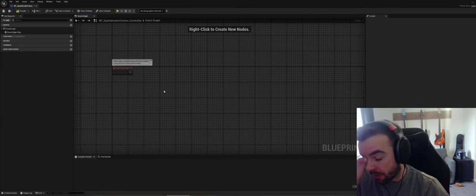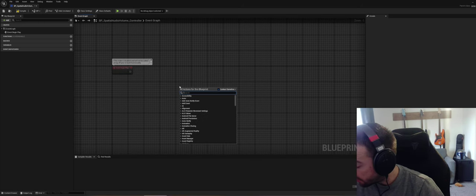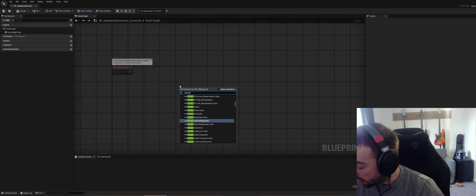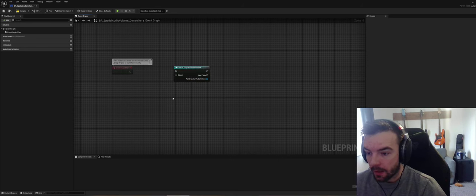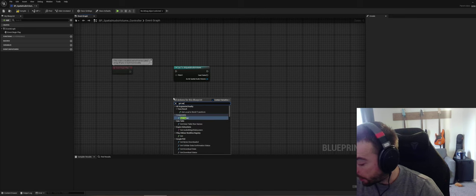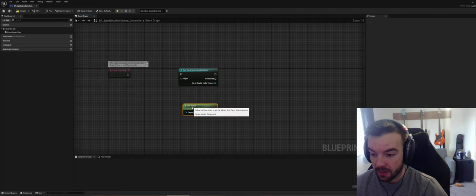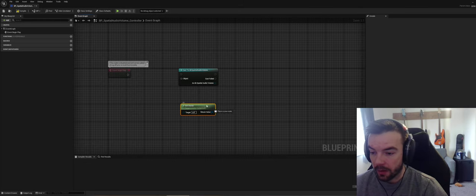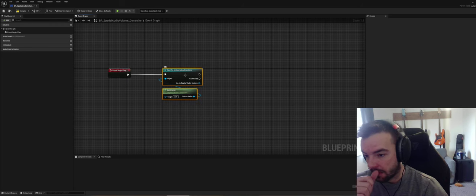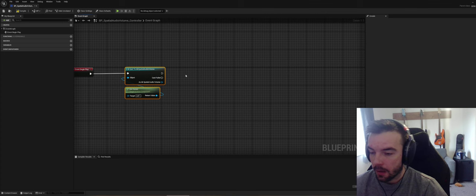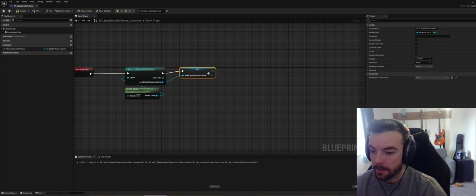For now I'm just going to delete Tick, and on Begin Play we want to cast to Spatial Audio Volume. We do that from Get Owner — so we are an active component and we need to get our owner — and then essentially we're going to verify if our owner is a Spatial Audio Volume or not, and if it is we're going to set this as a variable.